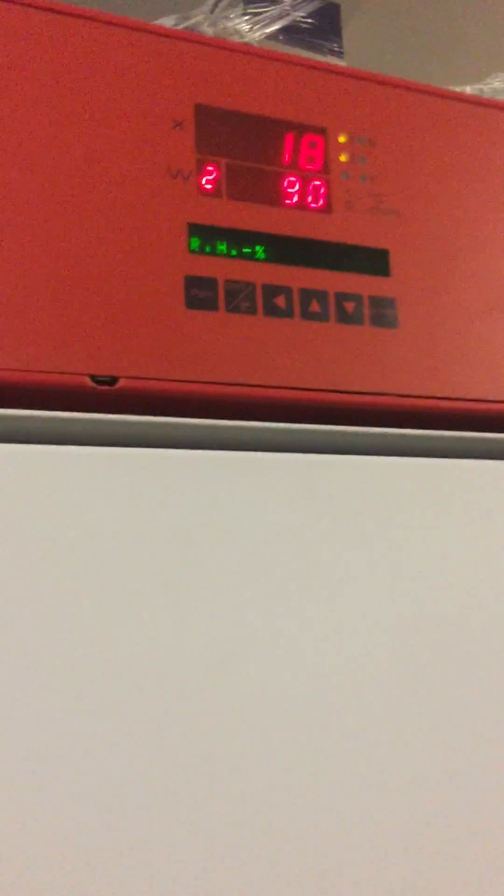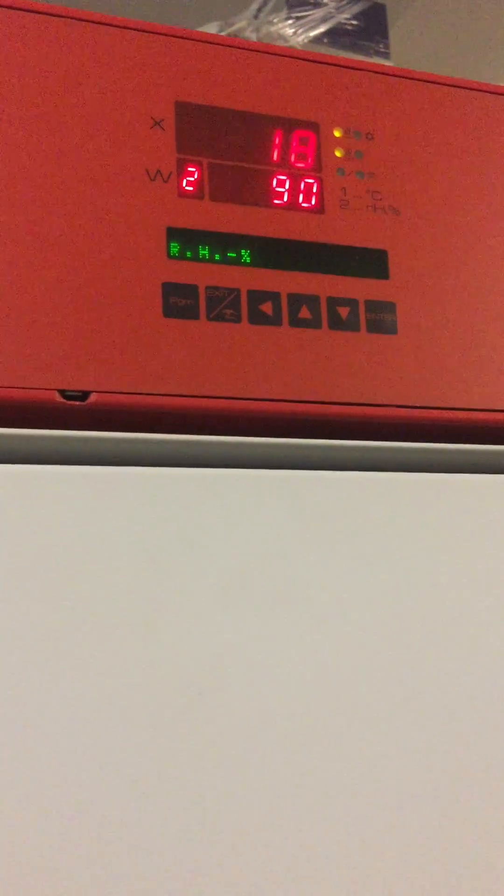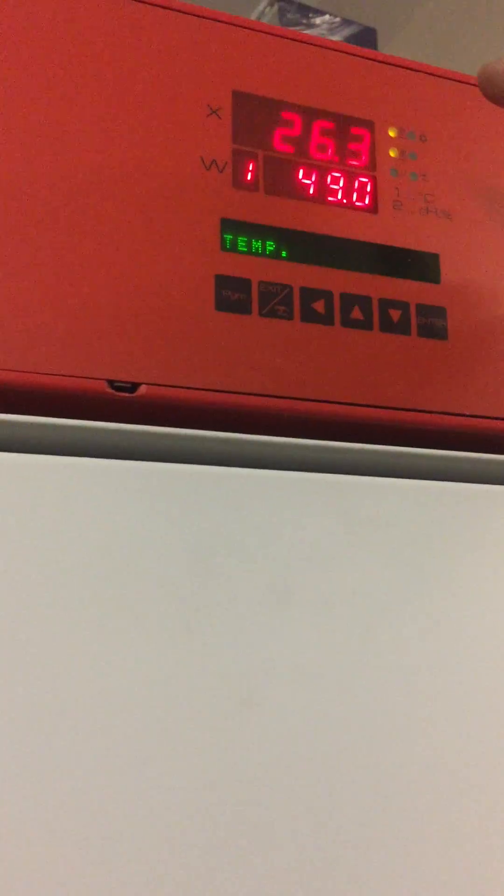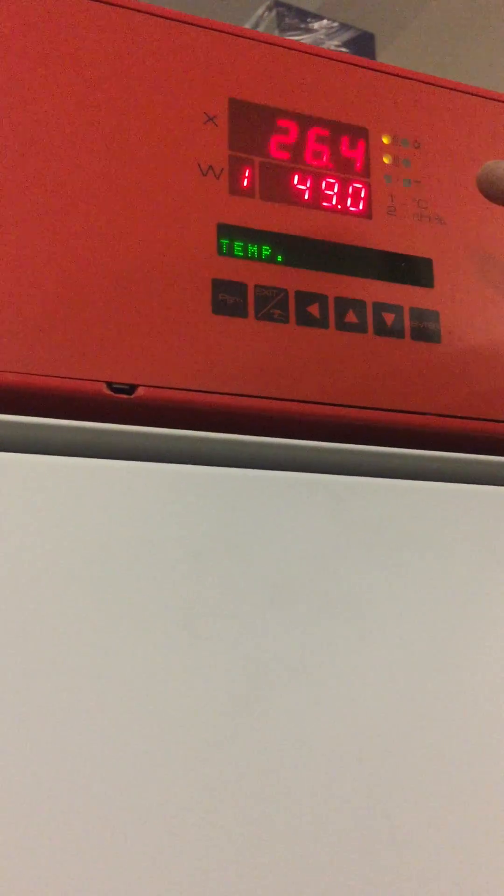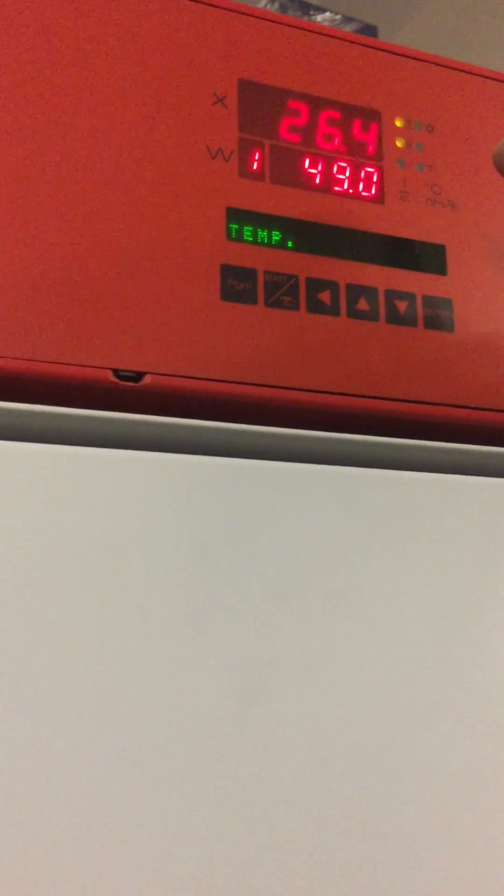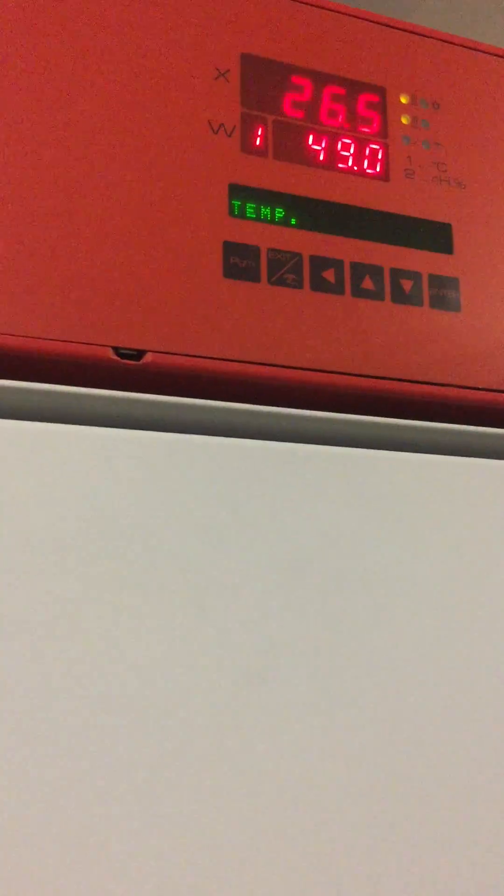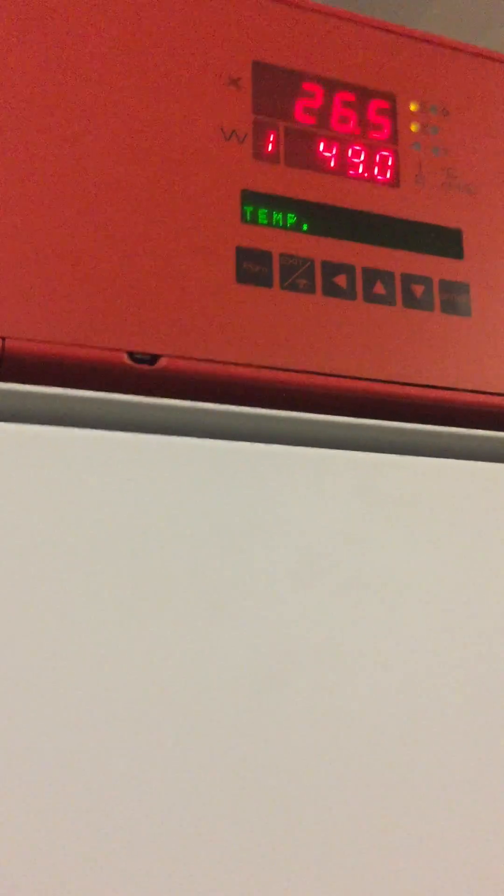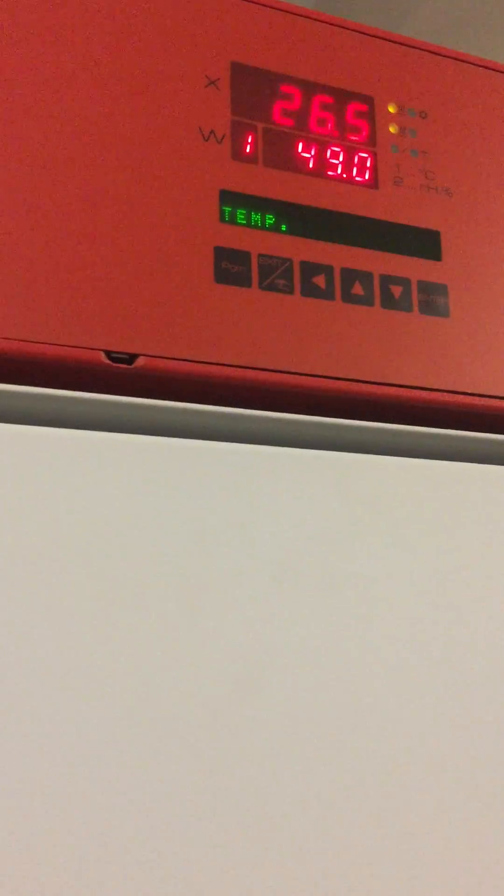On the binder, the displays show you the top display is the current temperature, which is 26.3. The bottom display shows you the temperature that's been asked for, and the green indicator shows you what's actually being displayed, which in this case is temperature.